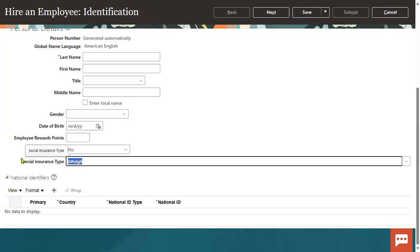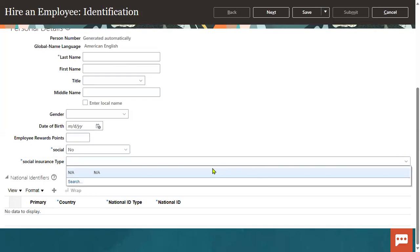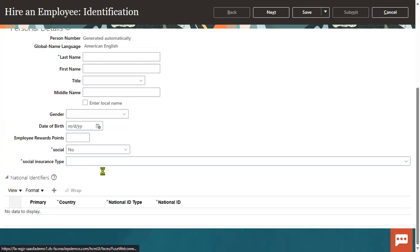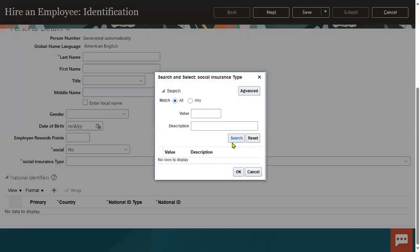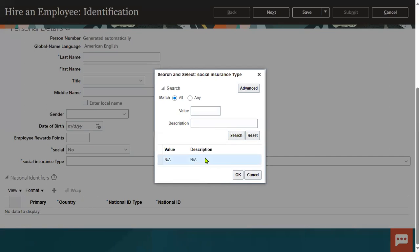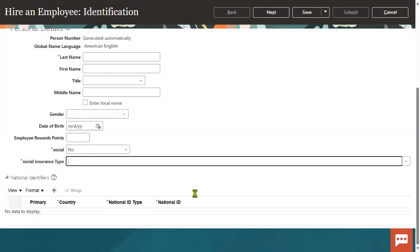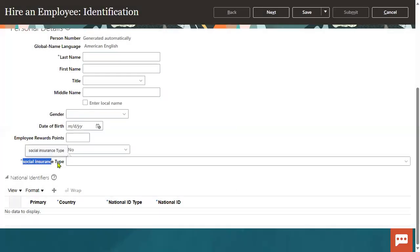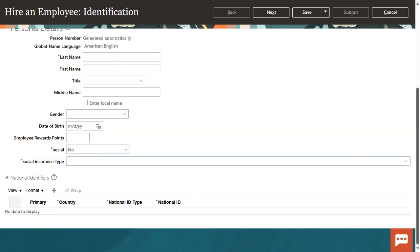If I try to check the value from the list, sometimes what happens is you don't find any values here. If value is there, then fine, but sometimes you don't find any value. So what we have to do - that is a problem with our descriptive flex field value set.